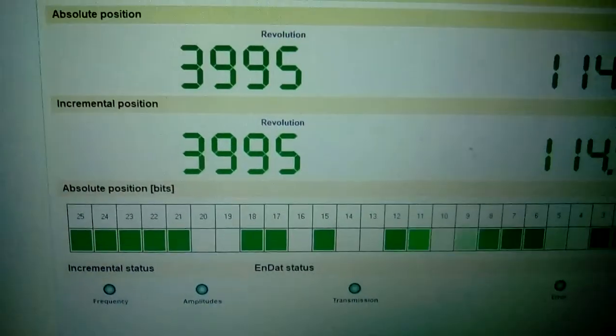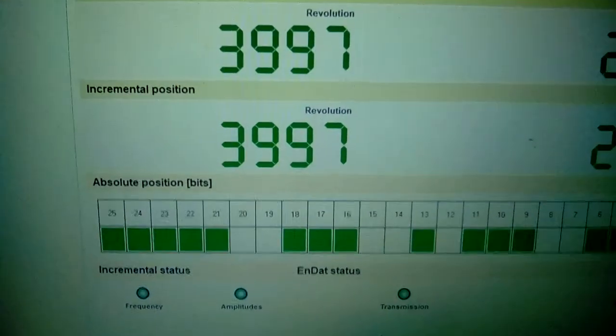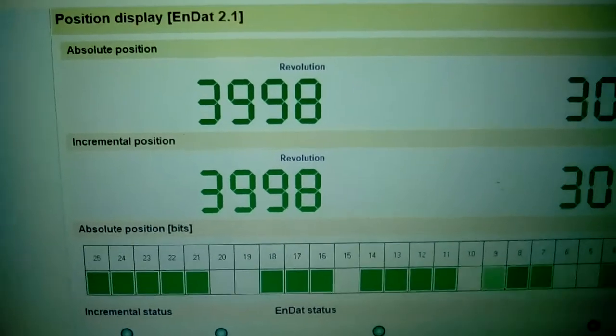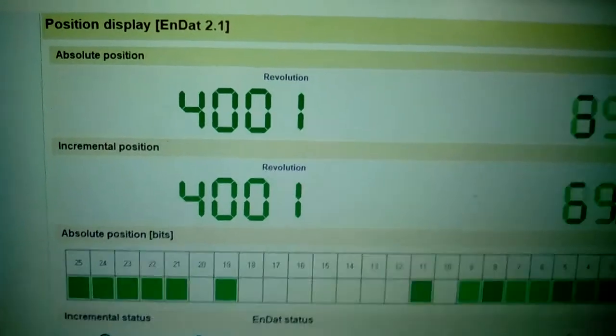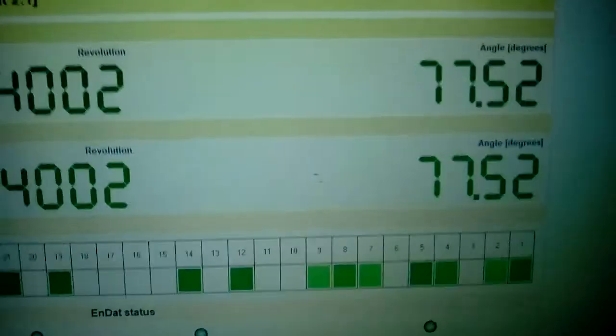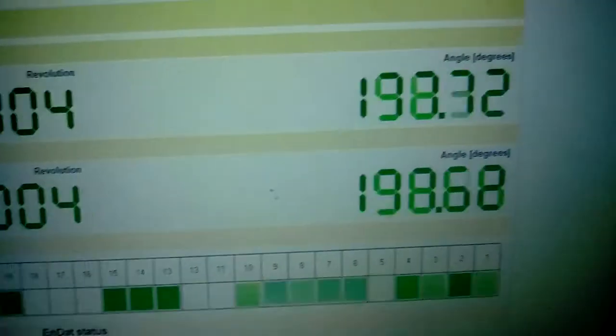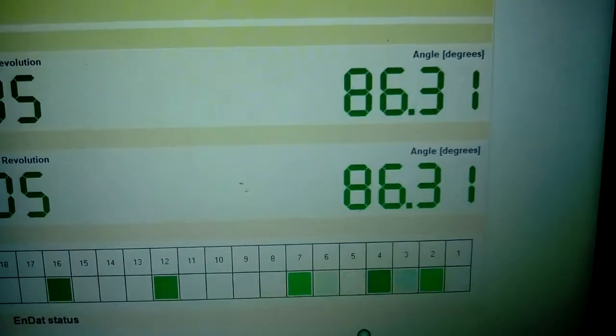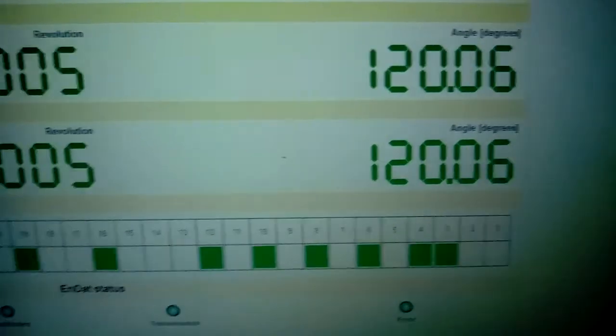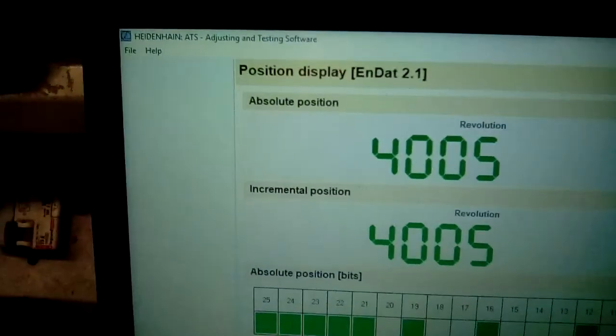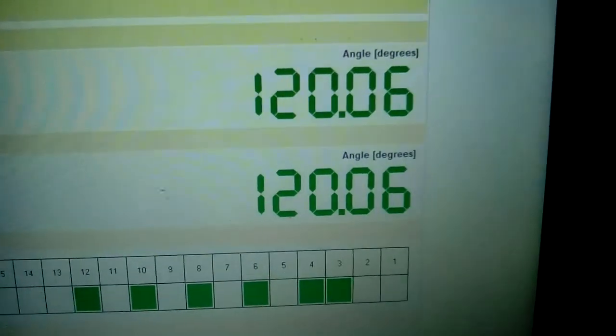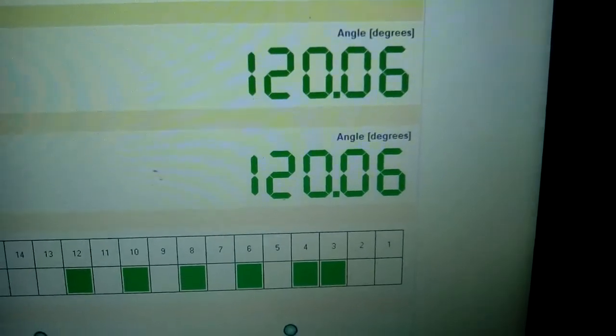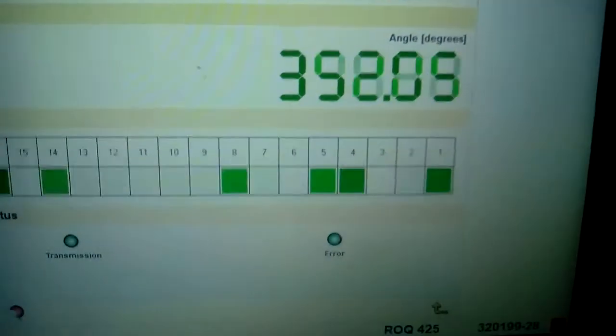We have now changed to the encoder count, which is currently just going through 4000 revolutions. The absolute and incremental signals are perfect with no change.